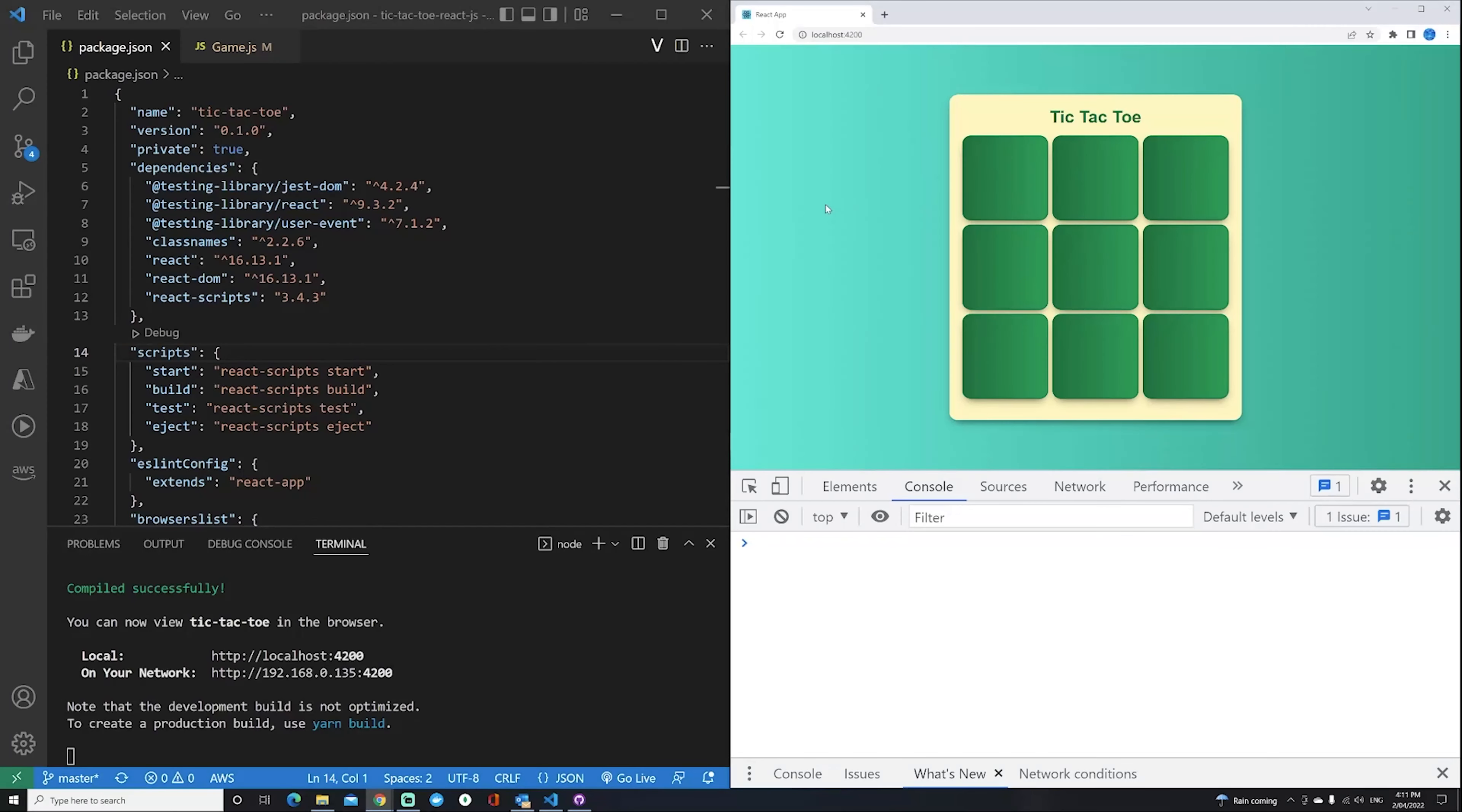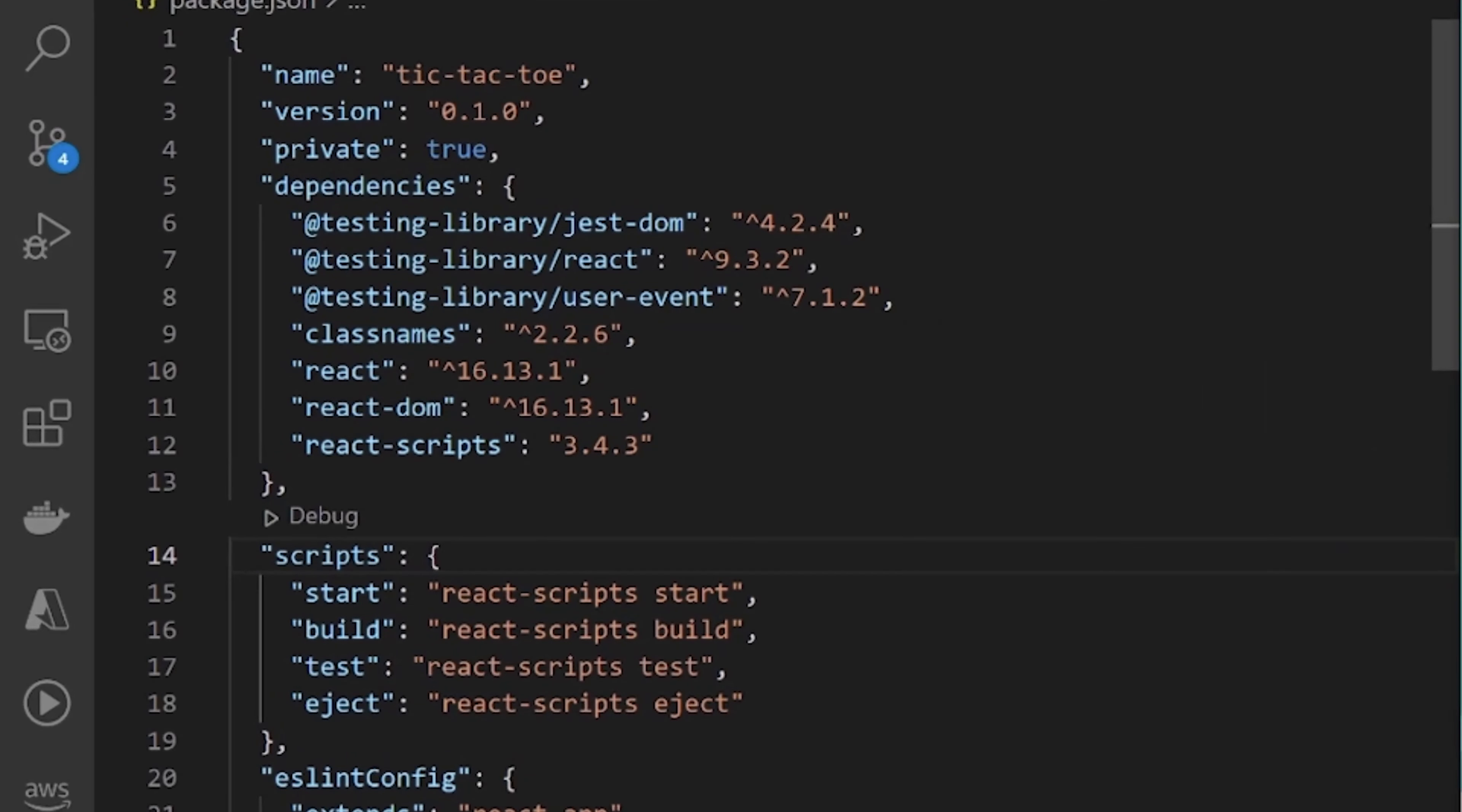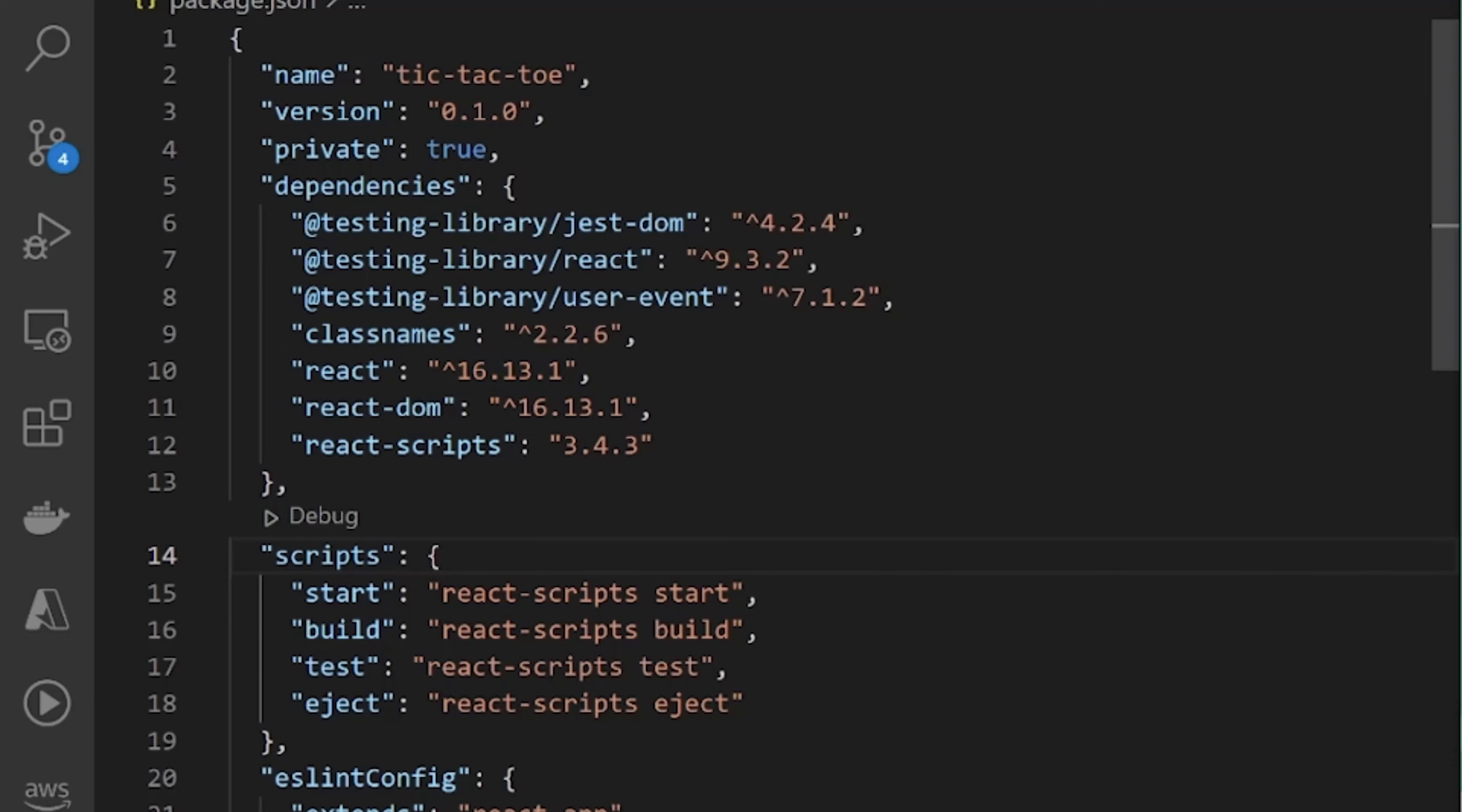On my screen, I have the same tic-tac-toe game that I showed in the previous upgrade video. It's been put back to version 16.13.1, prior to upgrading to version 18, which is the current release.